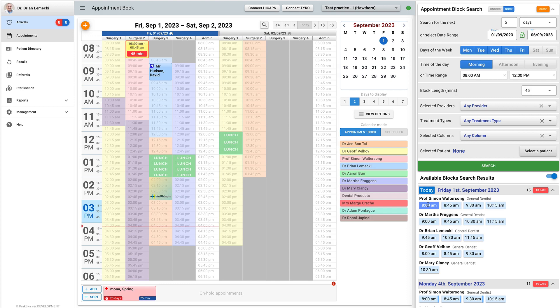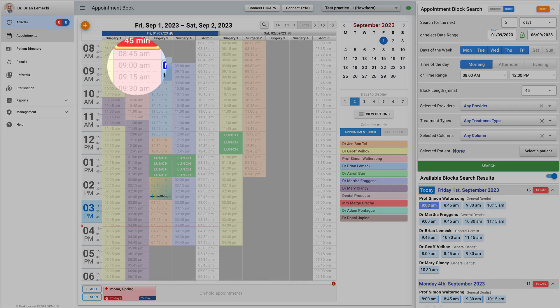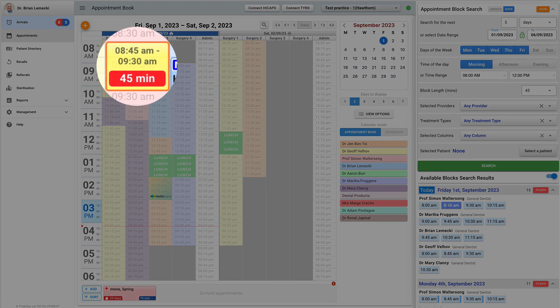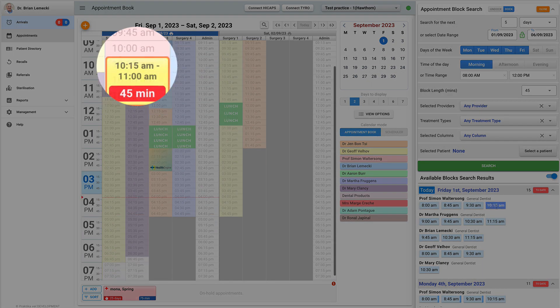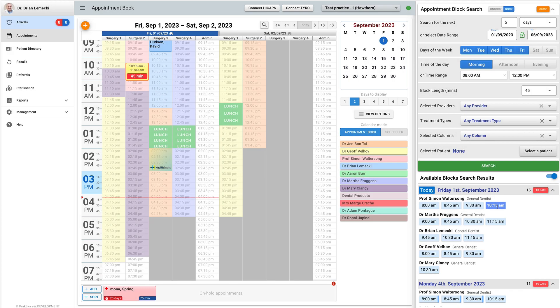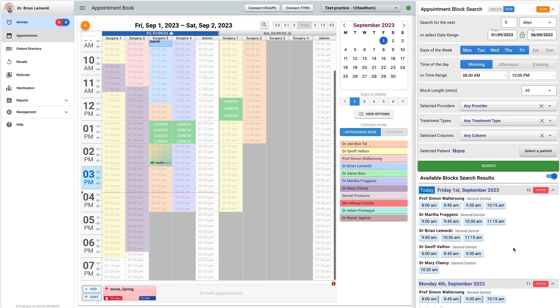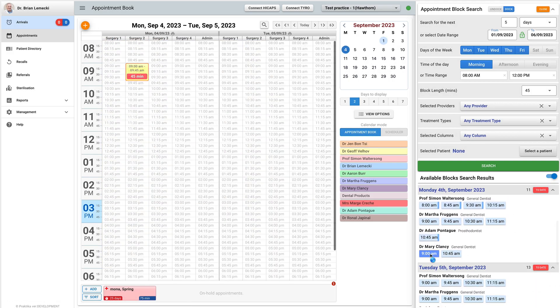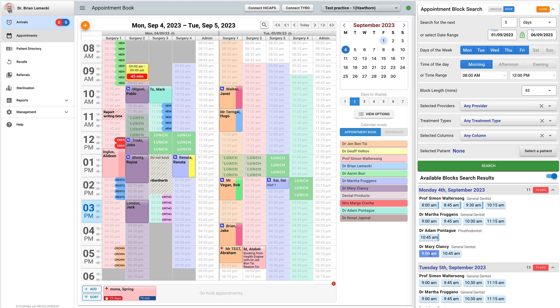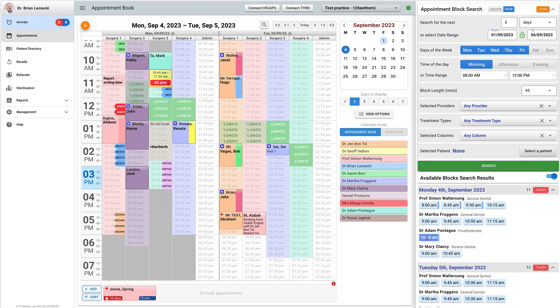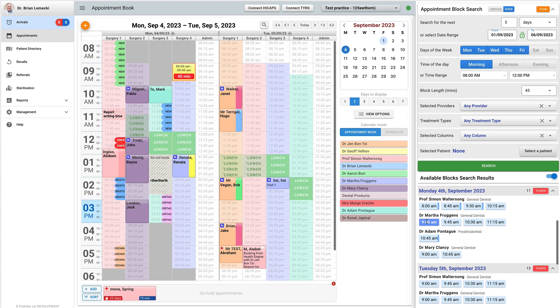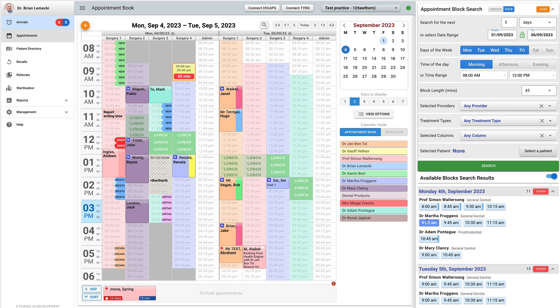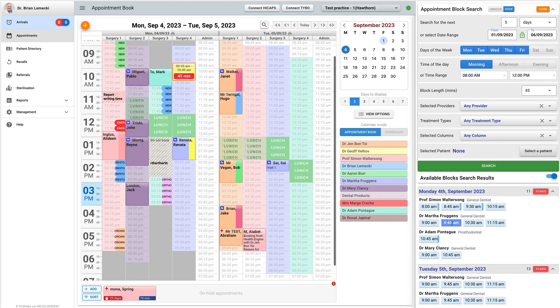When you hover over a block, it gets highlighted and a yellow flashing area appears in the appointment book indicating its place. The area shows the start and end time, as well as the block's duration. The appointment book will always advance to the date and column where the block belongs to.